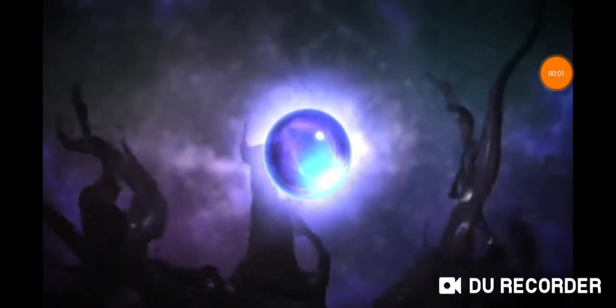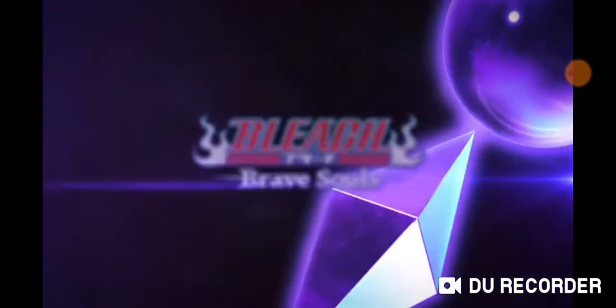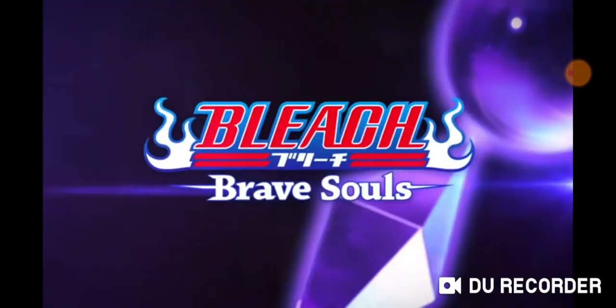So yeah guys, I'm doing a short Bleach Brave Souls video. The 6th anniversary character has finally been revealed.